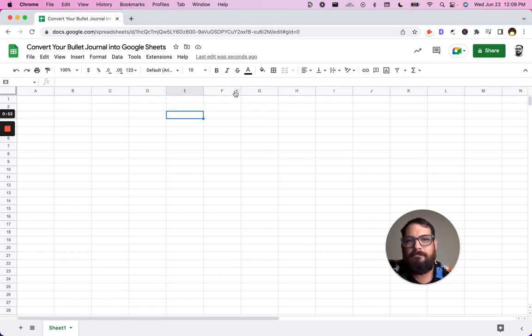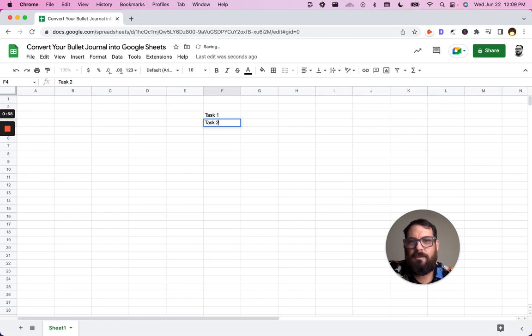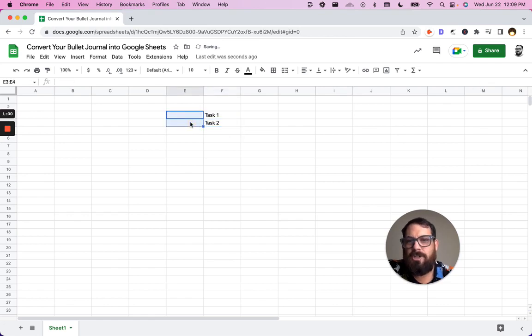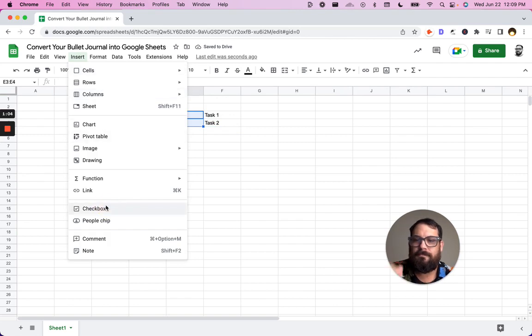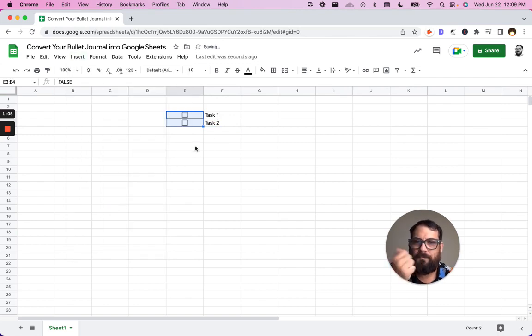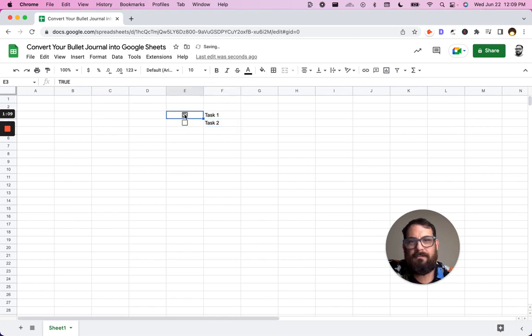So normally if you're creating a checklist you have task 1, task 2, and you might insert checkboxes. And that's sort of where you leave it and that's pretty cool. We can check off these boxes.